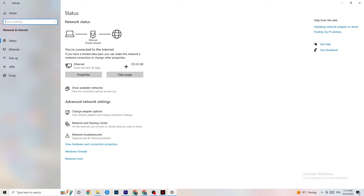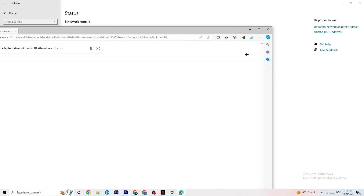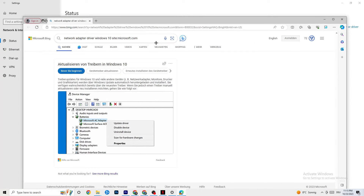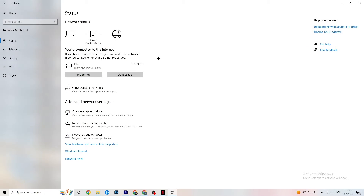Also, go back to your internet settings and check whether your network adapter driver needs updating. Sometimes the problem is that your driver isn't on the latest version. Go to Device Manager and click Update Driver if it's outdated.